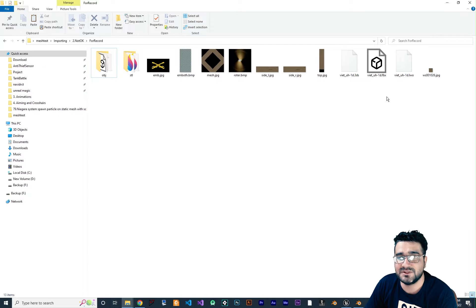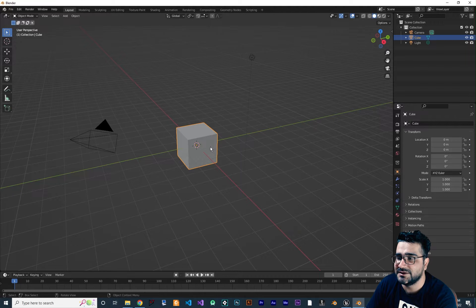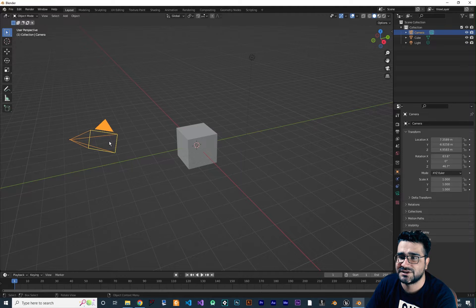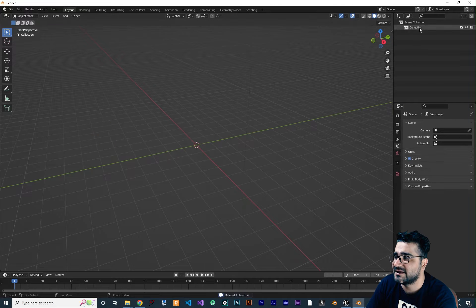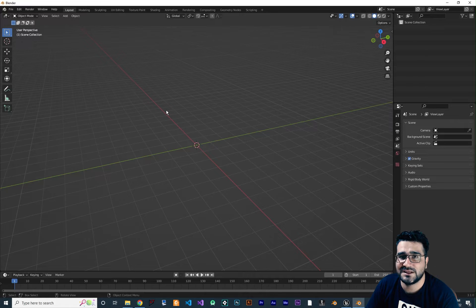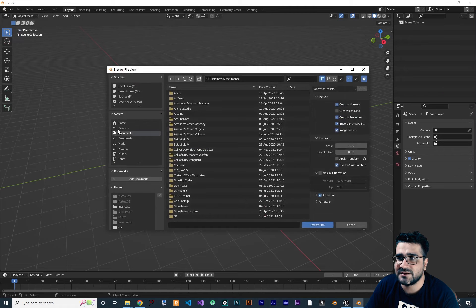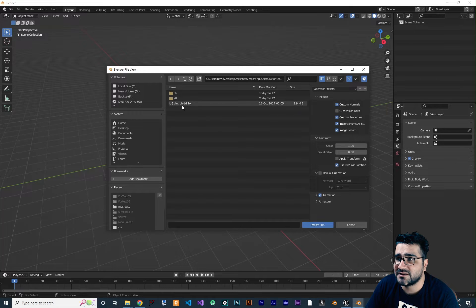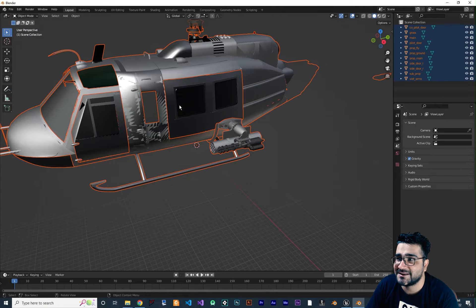For using this, first you should import it in Blender to check it out. Go to Blender, delete everything — there's a light, a cube, and a camera. Hit A on your keyboard to select everything, hit Delete, and delete the collection as well. Now it's an empty project. Go to File, Import, FBX, find your folder, open it and import it. You can see right off the bat it's too big.